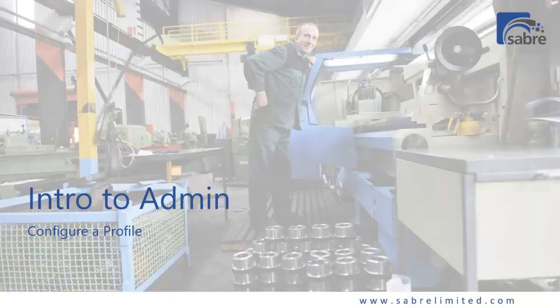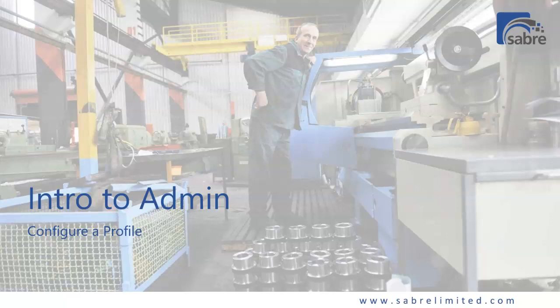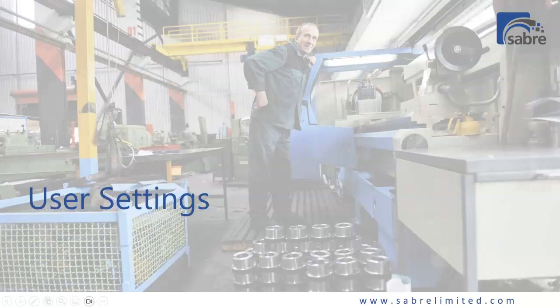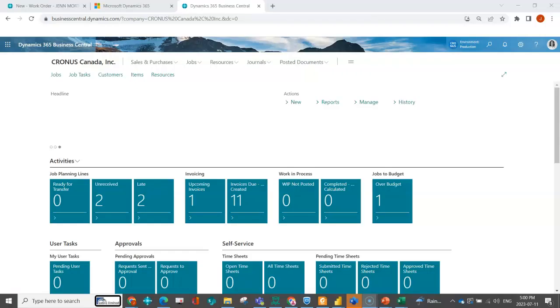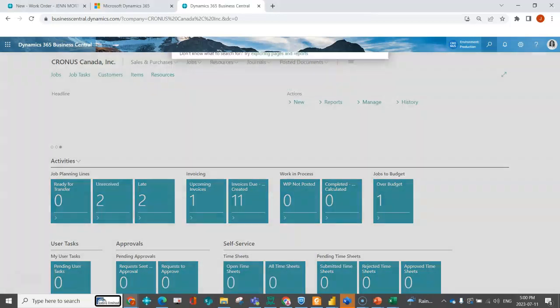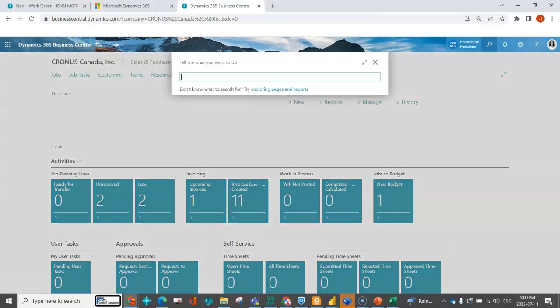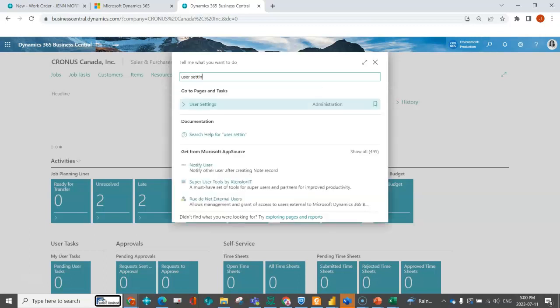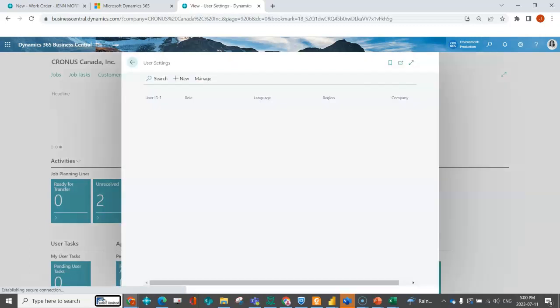This is a hot topic. Intro to admin is going to review with you how you can configure a profile so that you can do personalization that's available for multiple users. So the first thing that we're going to talk about is user settings and seeing what profile is assigned. This is where you can indicate which user has which profile. So I'm going to open that up.